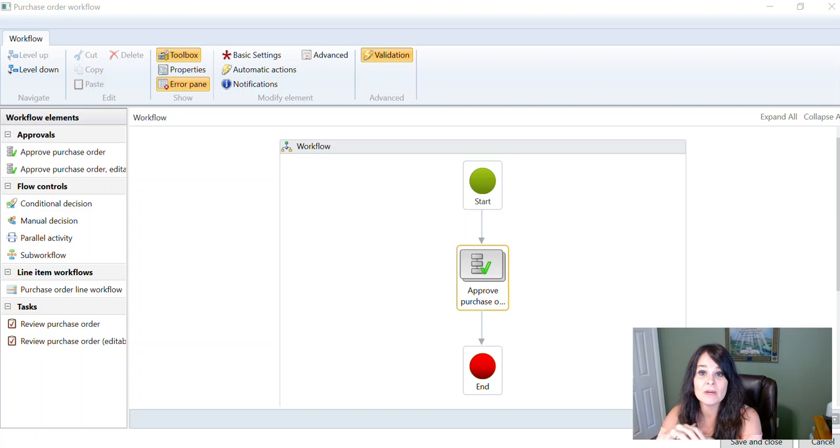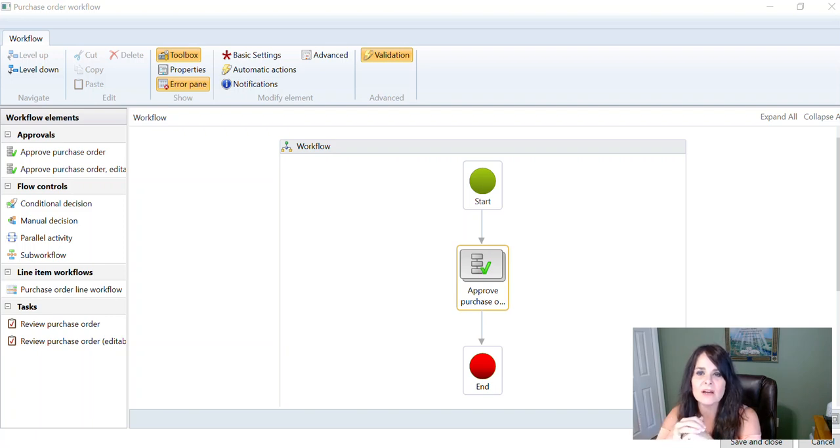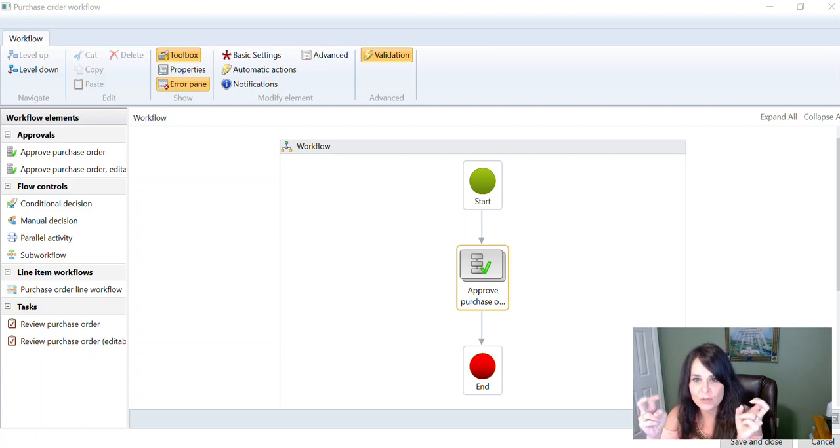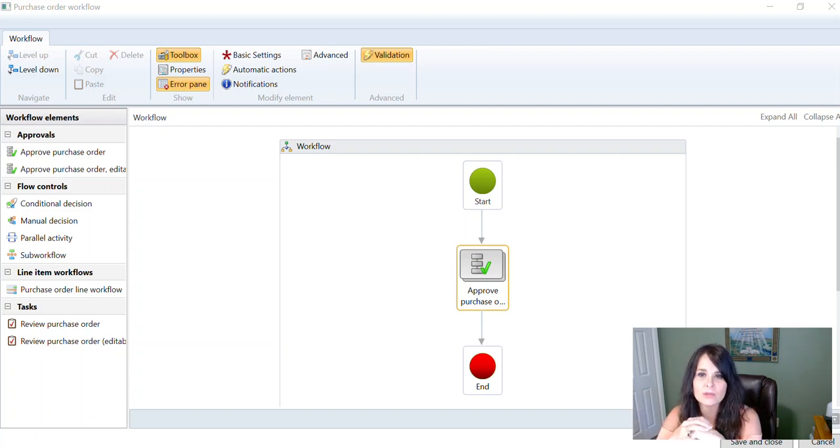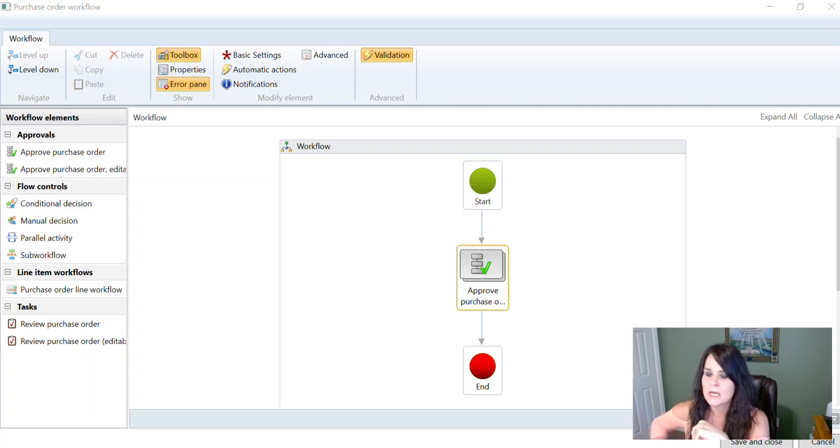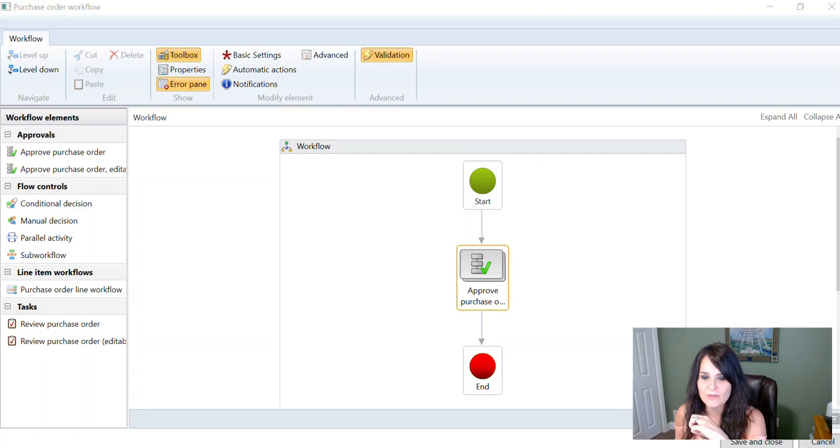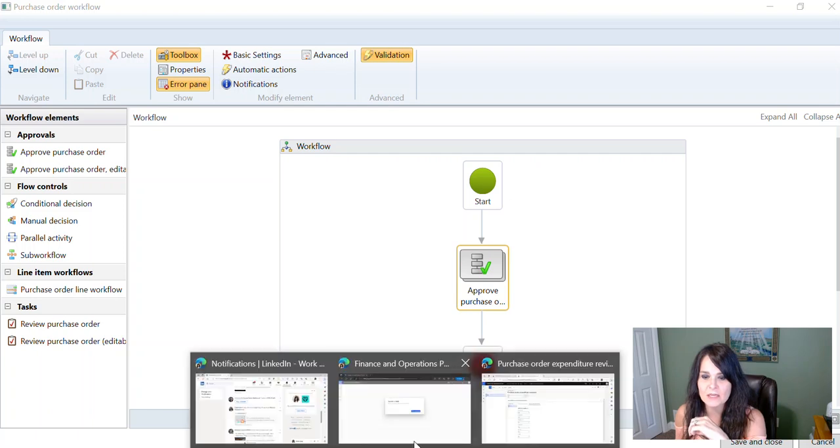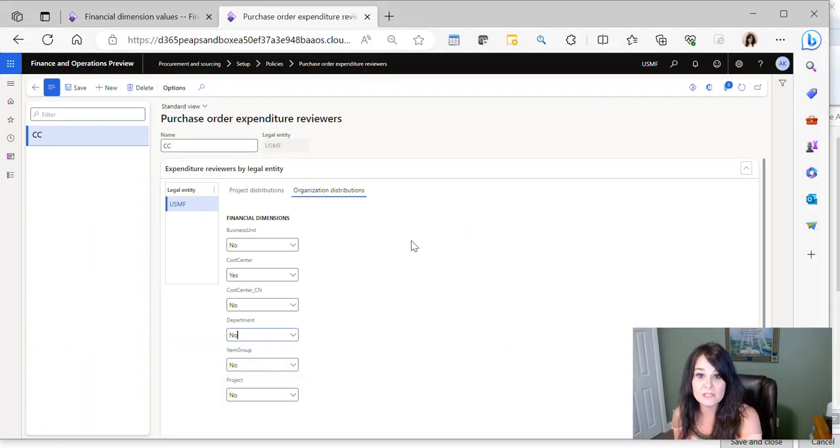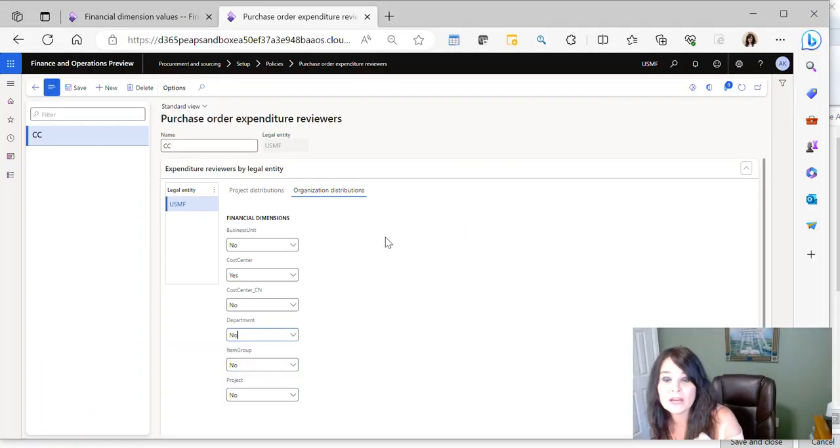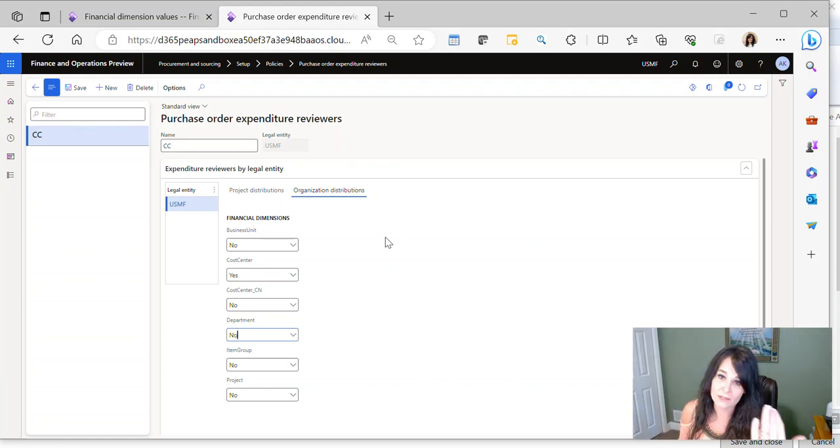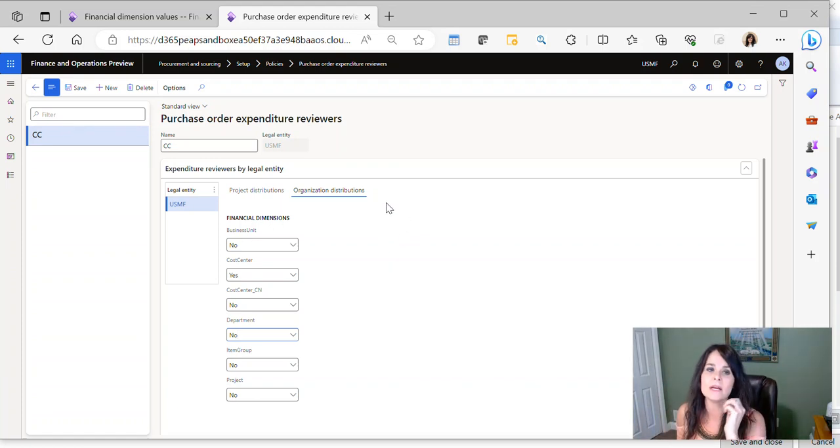What I mean by that is there's a function inside of D365 FNSC that allows you to set up these reviewers by cost center or department or whatever your financial dimensions happen to be. I want to show this to you. I think you'll find this to be an easy way to accomplish your business objective of having an approver by cost center in the example I'm going to give you now.